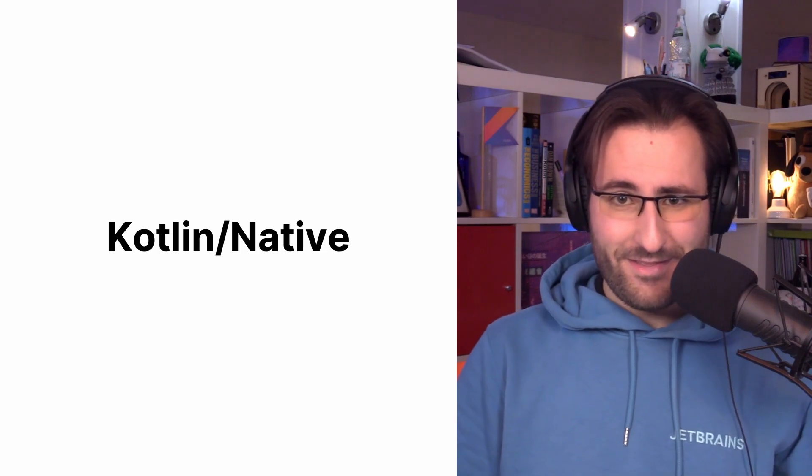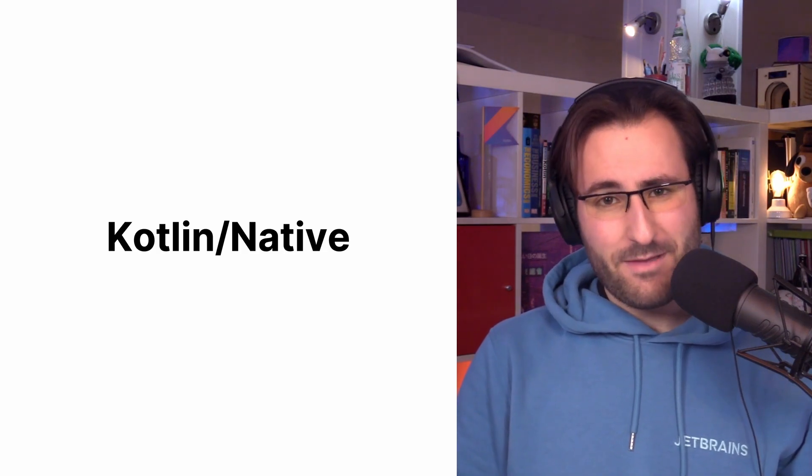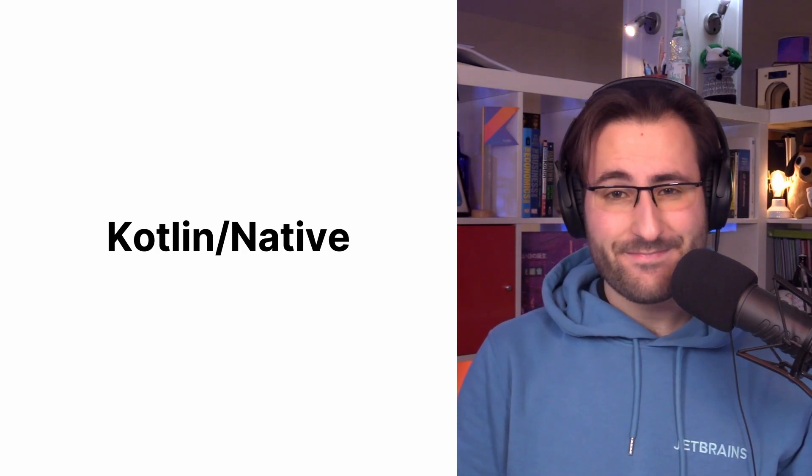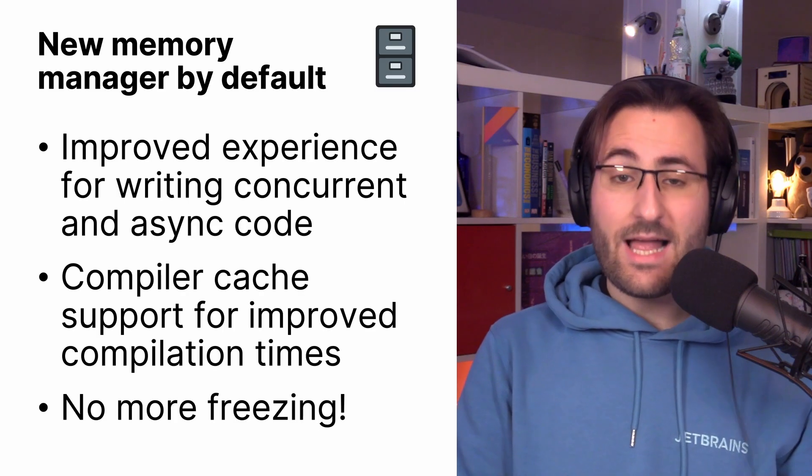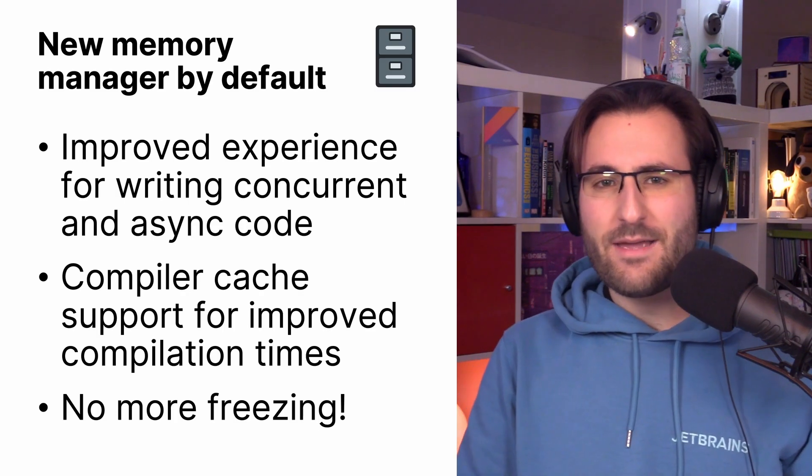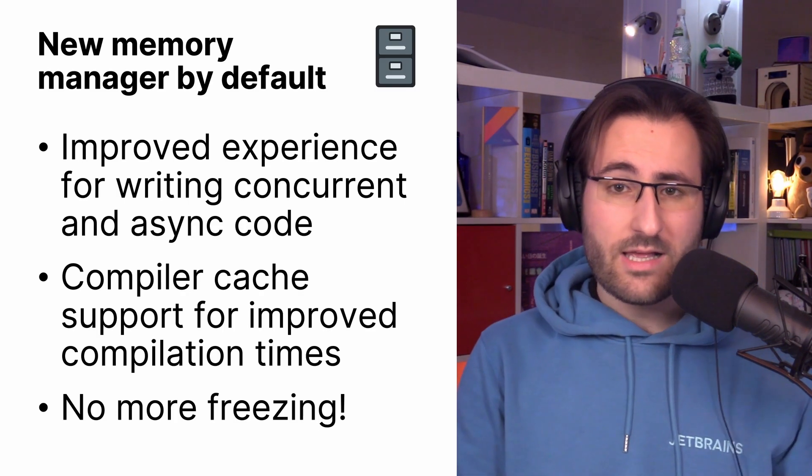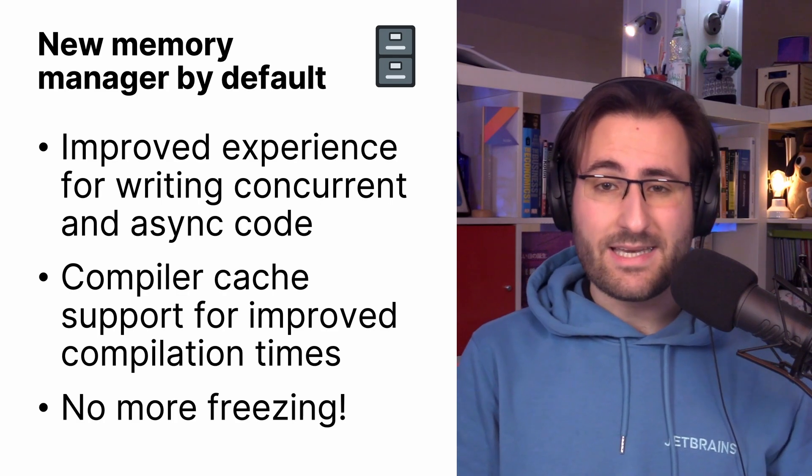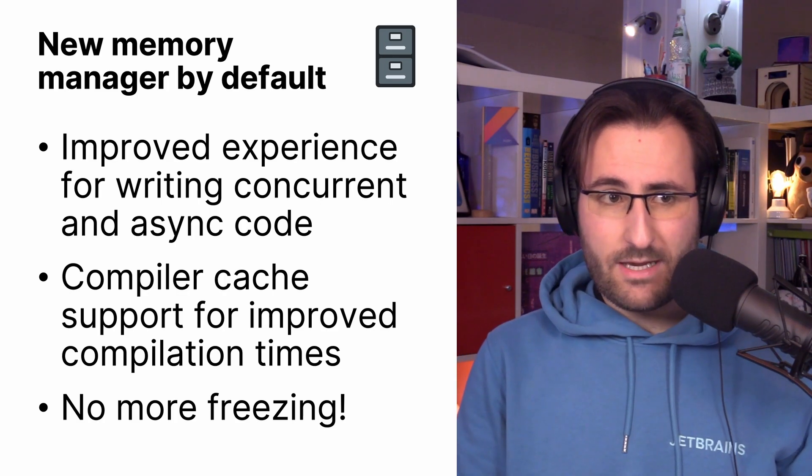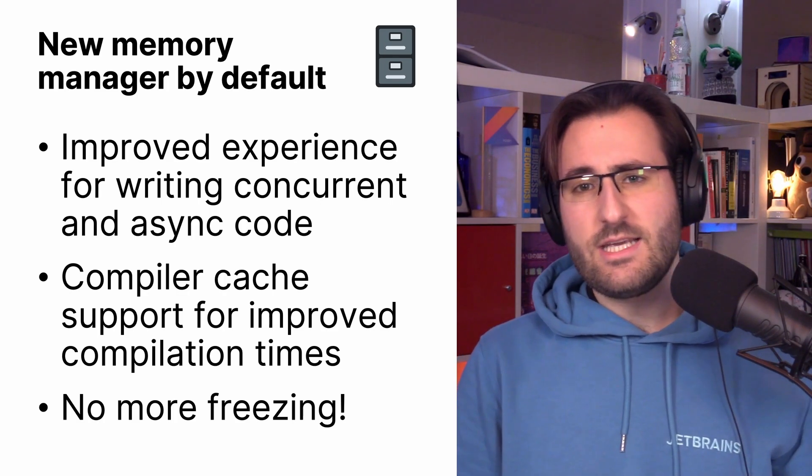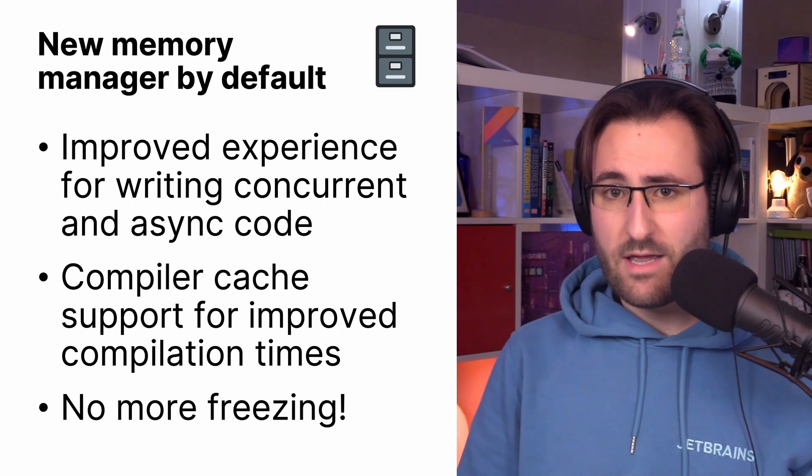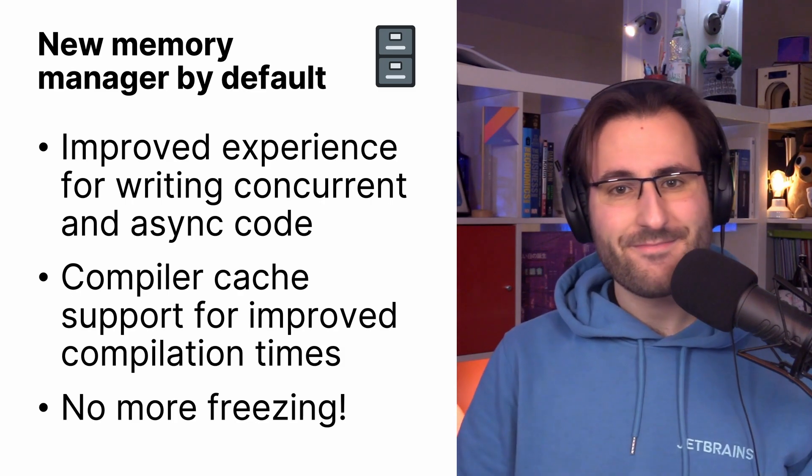Moving on to Kotlin Native, there is quite a significant milestone happening there as well. Because Kotlin 1.7.20, for the first time, comes with the new Kotlin Native Memory Manager enabled by default. Not only does that mean better stability and performance, it also paves the way for promoting the new Memory Manager to Beta.